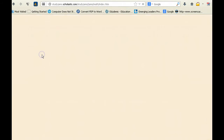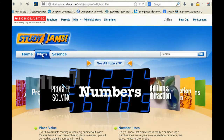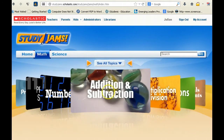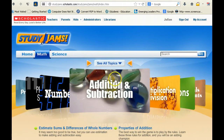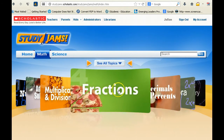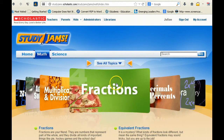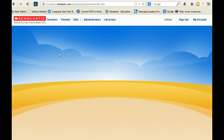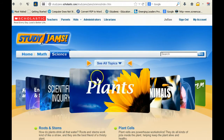Right now StudyJams is only offering resources in the area of math and science. I'm going to click on math so you get an idea of what the website offers — it has numbers, addition, subtraction, multiplication and division videos, and fraction videos.